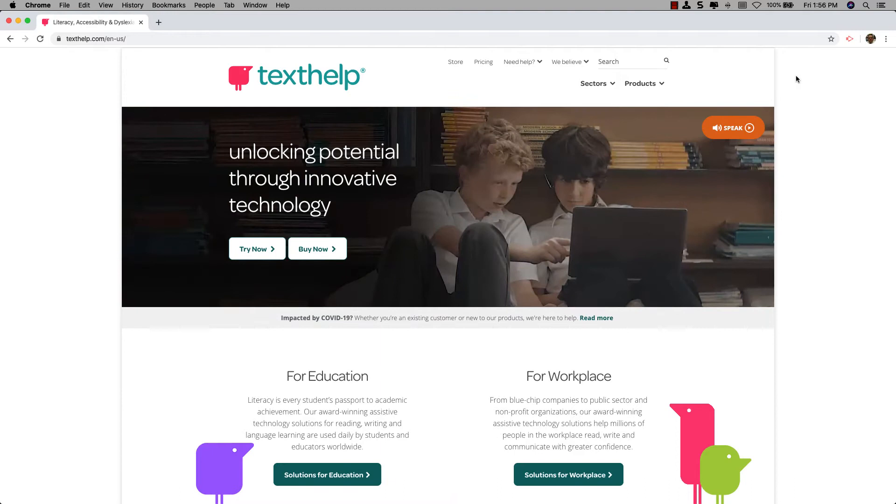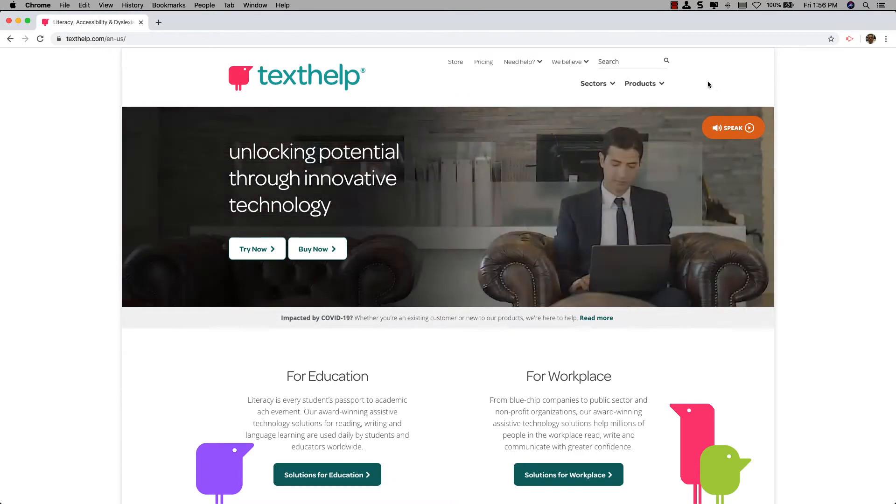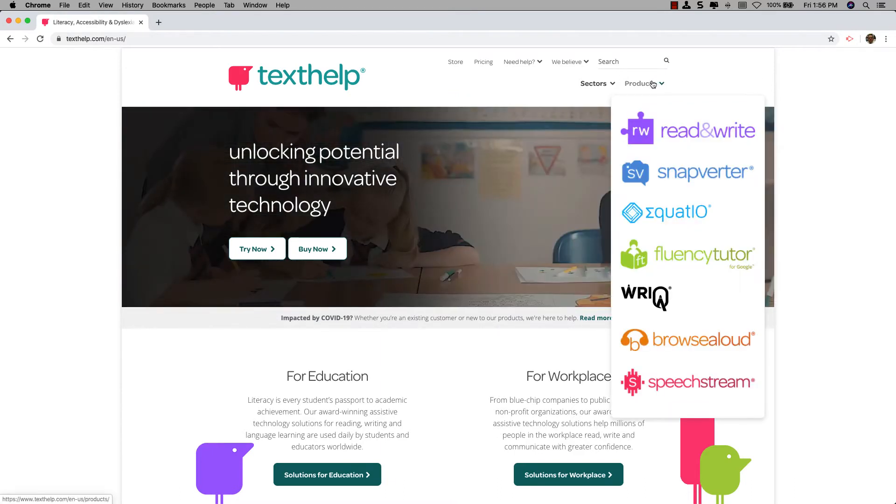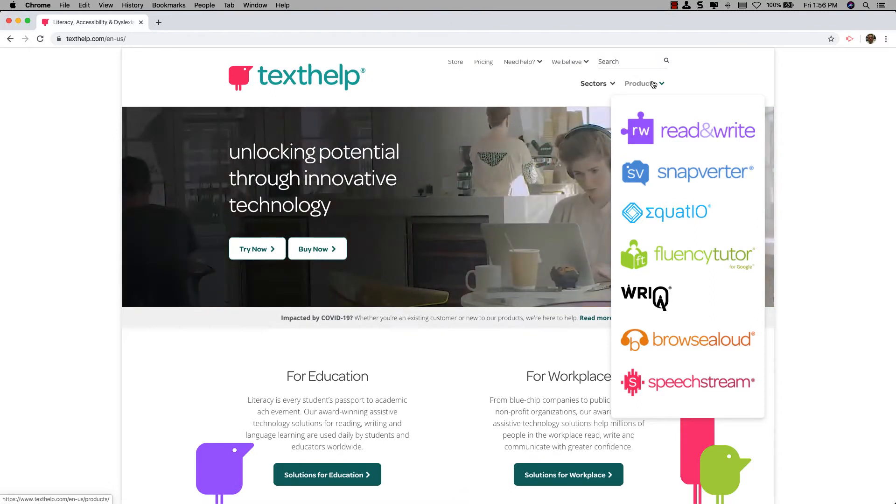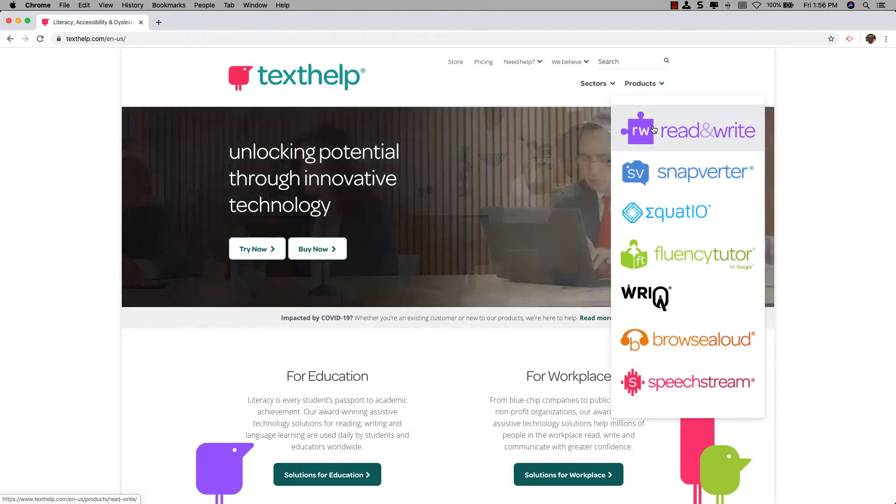Once you are there, go ahead up in the top right-hand portion of the website, click on Products, and then come down and click on Read&Write.